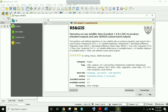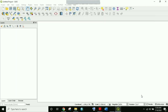The tool name is RS and GIS. It operates on raw satellite data of Landsat 1 through 8 to produce standard outputs and user-defined custom band outputs. This tool performs well-defined algorithms on raw satellite data to produce commonly used outputs like land surface temperature, atmospheric brightness temperature, NDVI, NDWI, true color composite, and false color composite. To install it, just click Install — for me it shows reinstall since it's already installed.